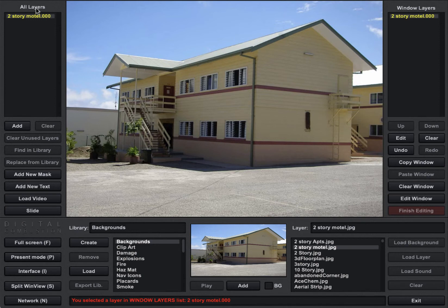Over to the left side where it says all layers, this is every layer that's in the entire simulation. So if you had a 50-slide simulation where you had a bunch of different backgrounds and layers, all those layers will show up in this all layer list.